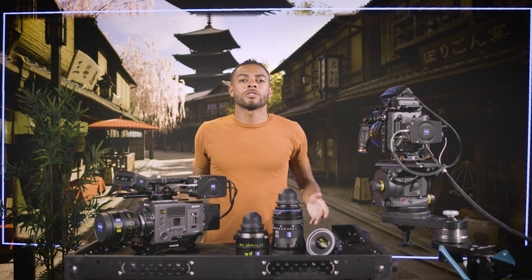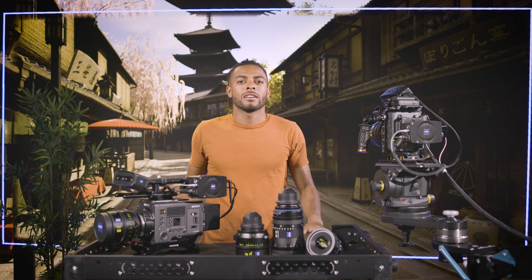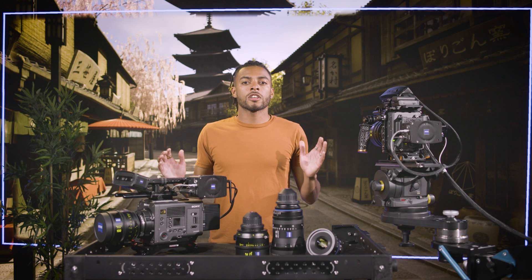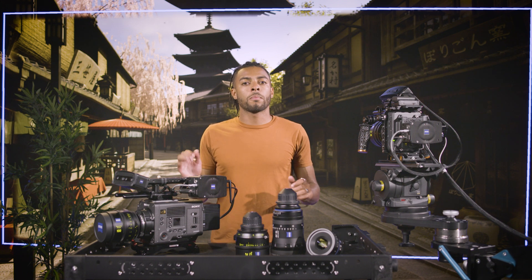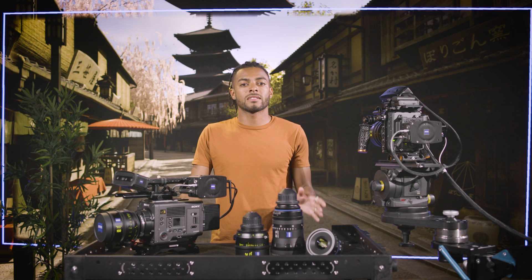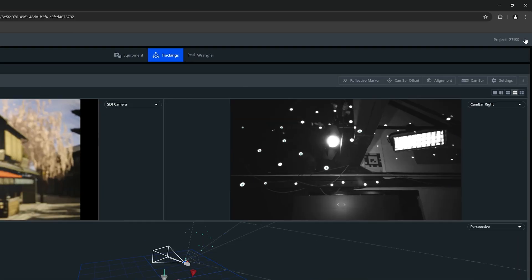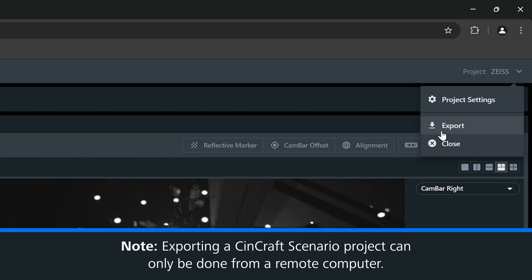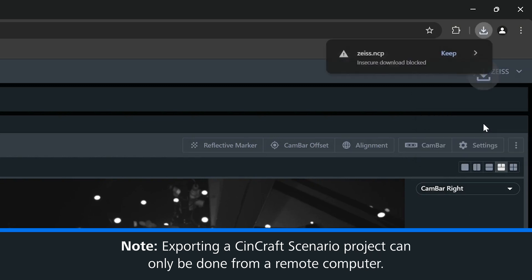When working with multiple cameras in a studio, it's important that they all share the same world alignment. To help with this, Scenario allows for projects to be exported and moved to other systems. This works particularly well with marker-based setups where the point cloud and alignments can be completed on a single system and then exported to other systems. This saves setup time and ensures complete consistency between cameras. Simply select the export option in the UI — this is only available when connecting from a remote computer, and a file will download via your browser.